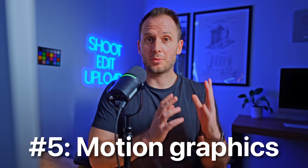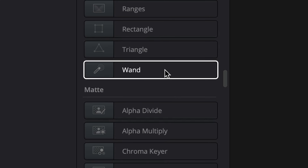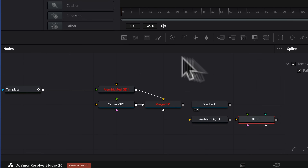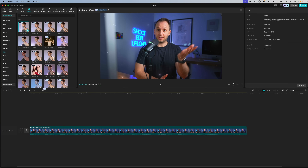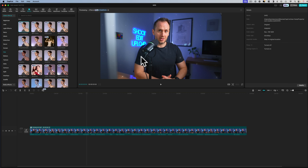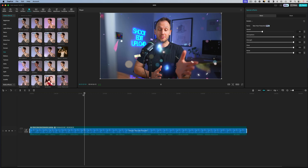The next way DaVinci beats CapCut is for motion graphics. DaVinci has its own section called Fusion, which is basically like a mini After Effects located right inside the editor. You can do all kinds of really high-level visual effects here, and DaVinci is even used in Hollywood productions to achieve high-level visual effects. While CapCut does have some basic drag-and-drop effects, you are limited to the ones they have, which aren't always the ones you need — although they can be cool for beginners who don't want to make things manually.